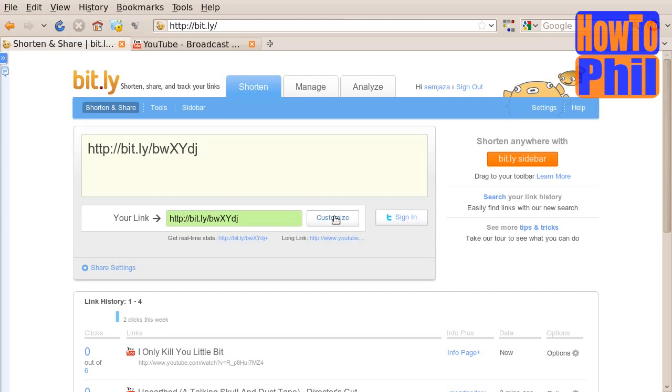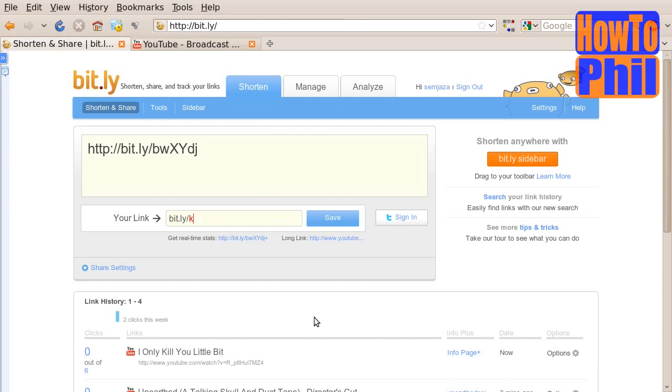All you need to do is click on the customize button. You will then be presented with a way to edit your URL, and you will be able to type in your own customized Bitly URL. Once you have typed it in,